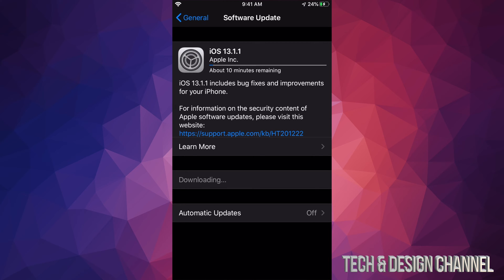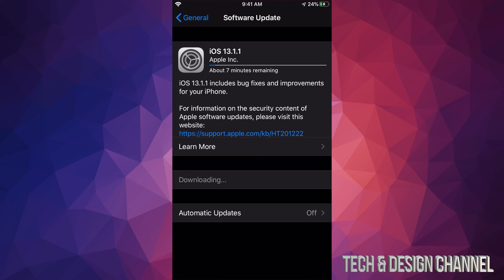Just make sure down here below, you guys will see automatic updates. That's off right now, and make sure that's always turned off, just in case. Sometimes, there's some updates that you guys may not want to do, because sometimes they come with too many glitches.